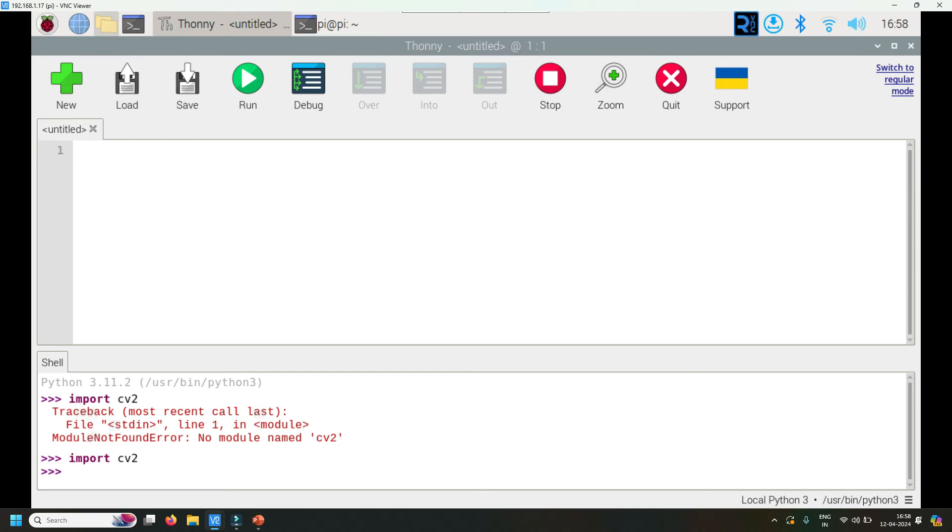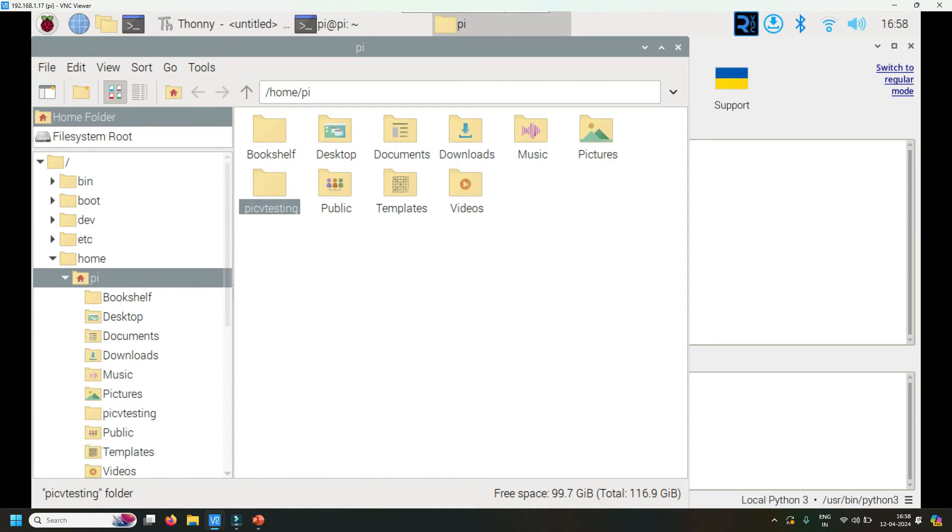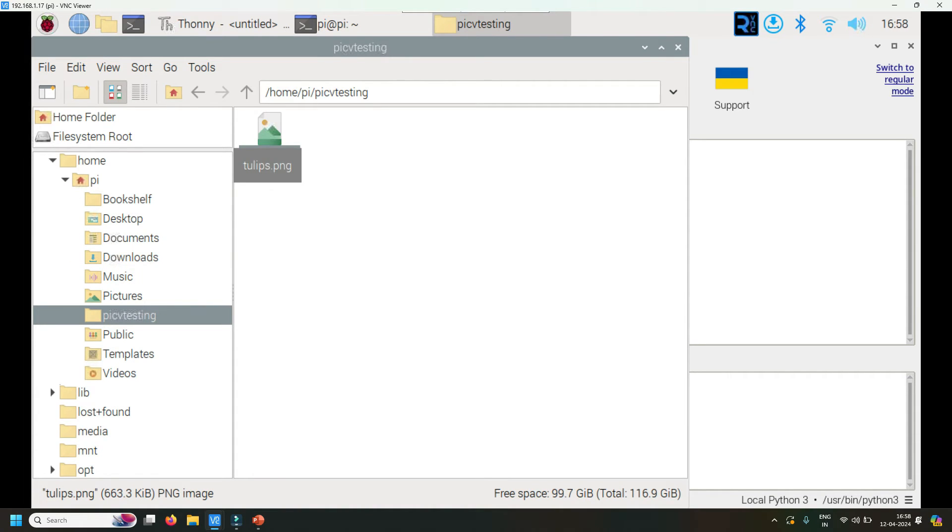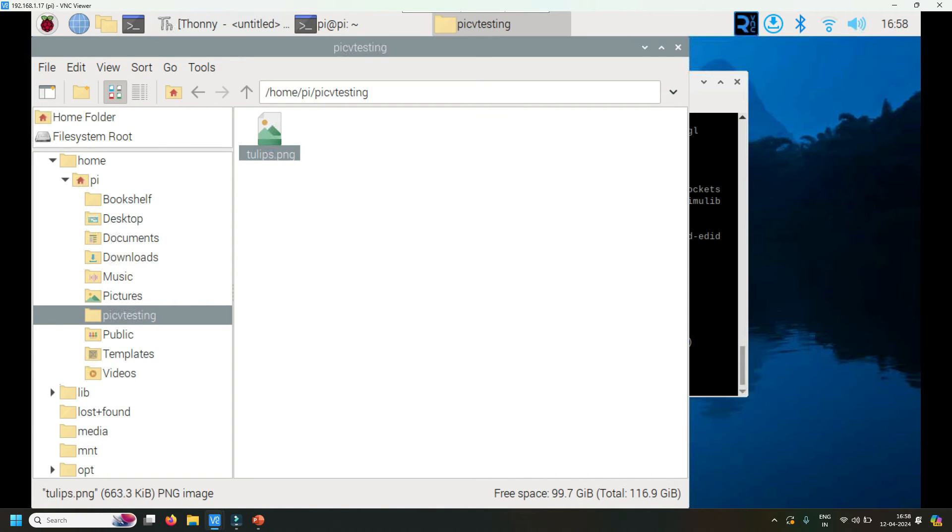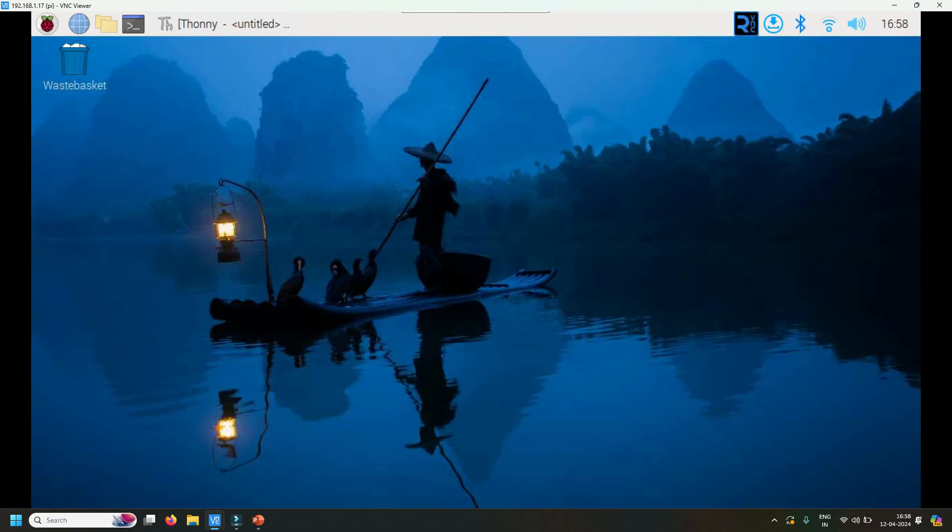I've created a folder called PI CV testing, and there's a sample image as well. This is a tulips image which I'll use for basic experimentation. Now let's write a program for it. Let's test this tulip image first to see how it looks. Let me close the terminal and open Thonny and start writing some code.